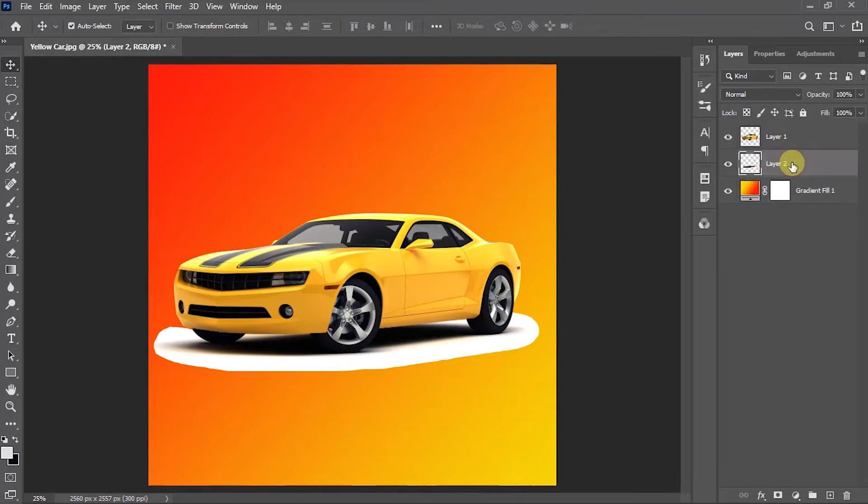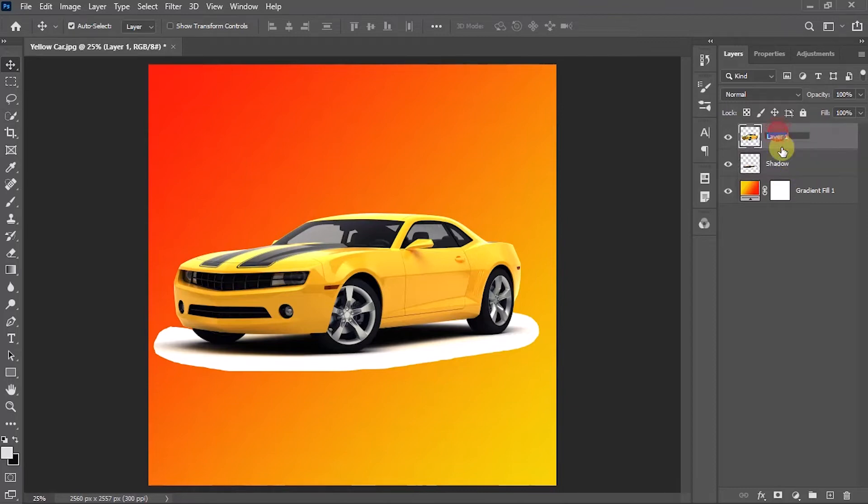To make the further process clear to you, I'm going to give a name for each layer: shadow, car, and the background.